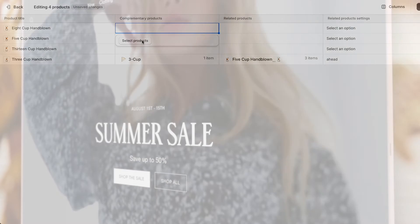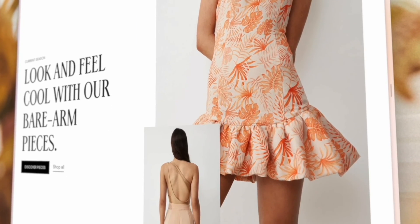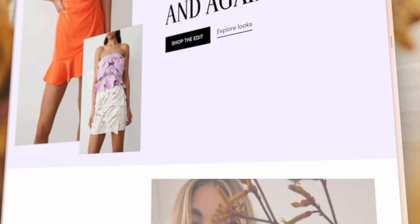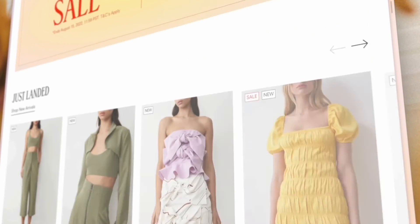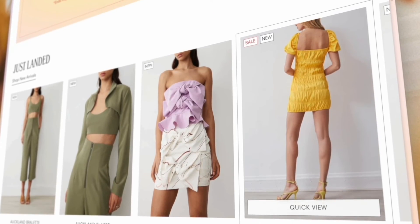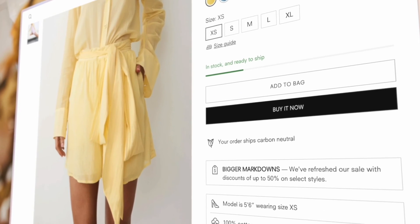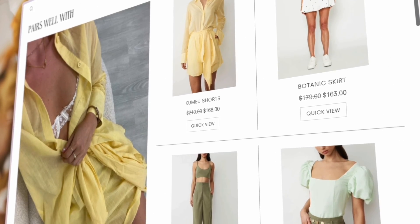And there you have it, a sequel for the ages, expanding on our initial exploration of Shopify's search and discovery app. From advanced filters to personalized product recommendations, your online store will be well on its way to becoming a shopping haven for your eager customers.